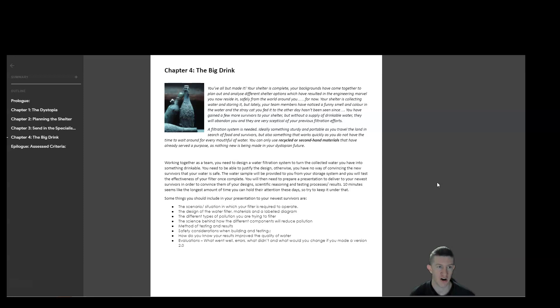I will provide you with water samples, which will be of various qualities, pretty much all of them currently undrinkable. And the idea is that you're going to test the effectiveness of your filter once complete.